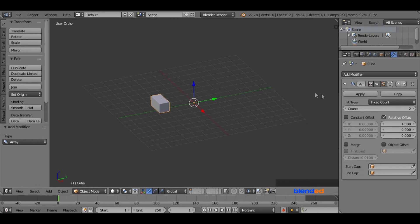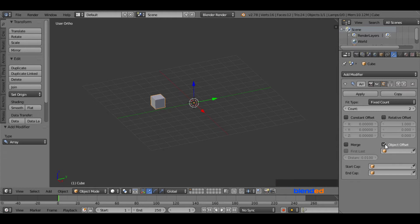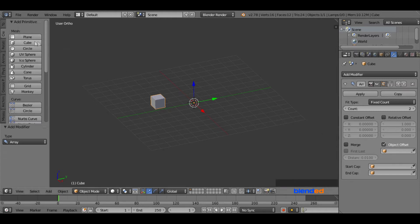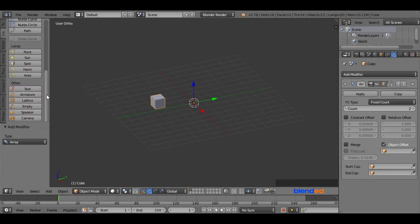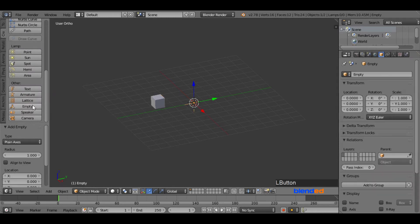Now come here and uncheck the relative offset and check the object offset. Now go to the create menu and add an empty under the other section.